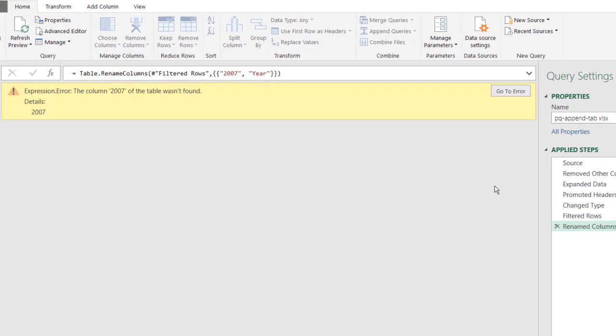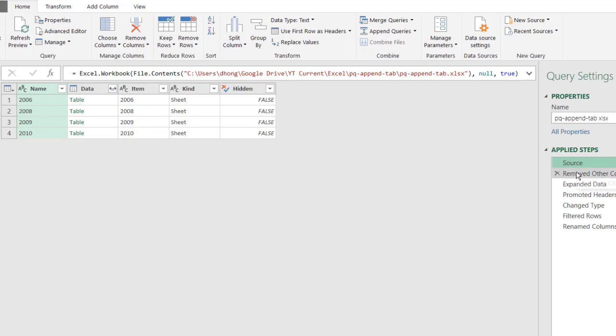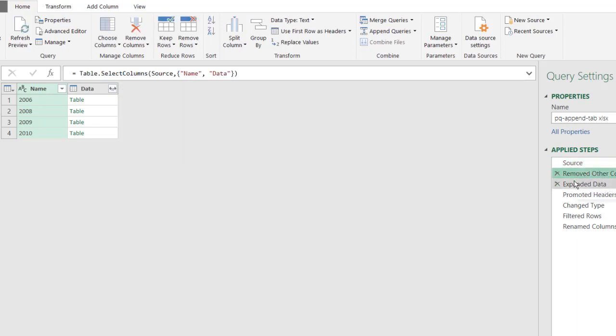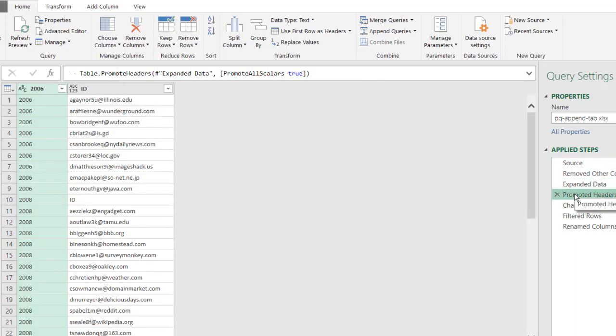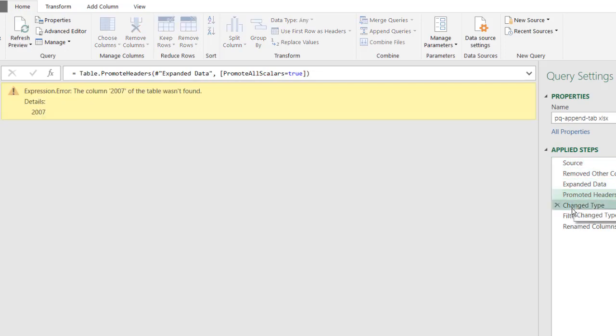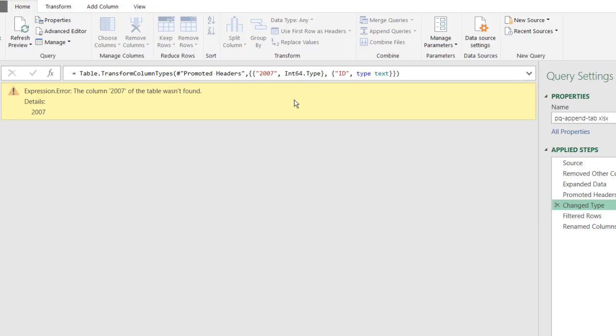OK. So this is where it still errors out. So if we start at the very beginning, there's no errors here, there's no errors here. That one's OK. That step is OK. This step, here we go. There's a step where we are referencing that 2007, and that's where the error first shows up. And so anything after that is going to error out.